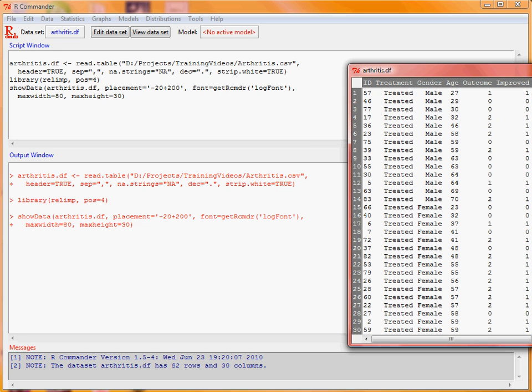We'll convert that outcome variable to a binary variable called 'improve', which is either 1 or 0. If the outcome is 0, the patient hasn't improved. If the outcome is 1 or 2, there has been an improvement.